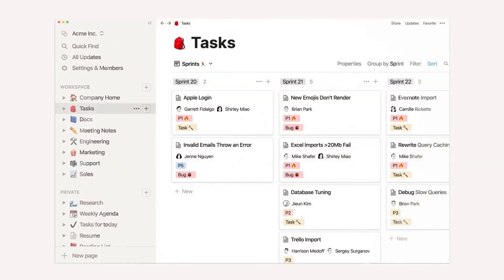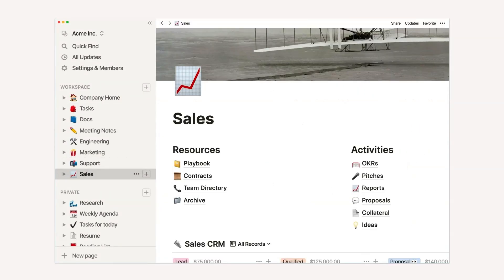If you've never used Notion before, one of the challenges is explaining exactly what it is because it doesn't fall into a specific category. You can think of Notion as an all-in-one digital workspace that helps you and your team manage your workload.